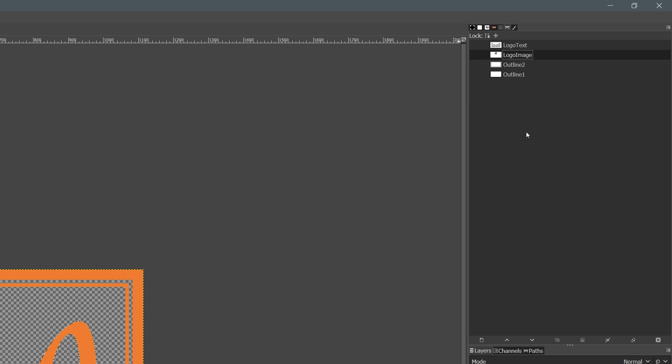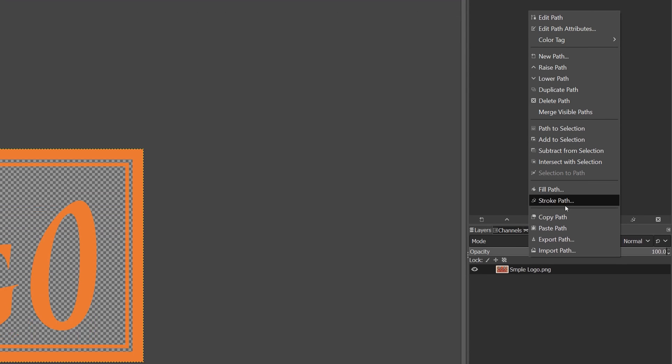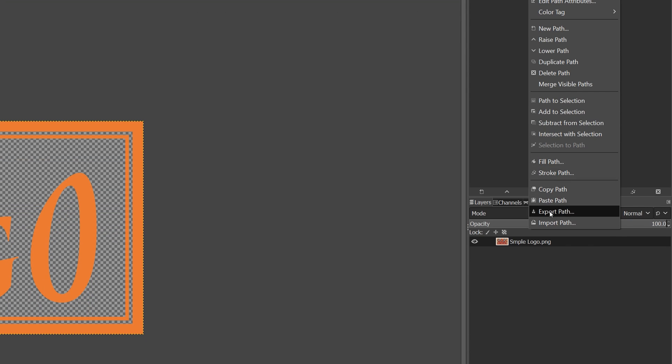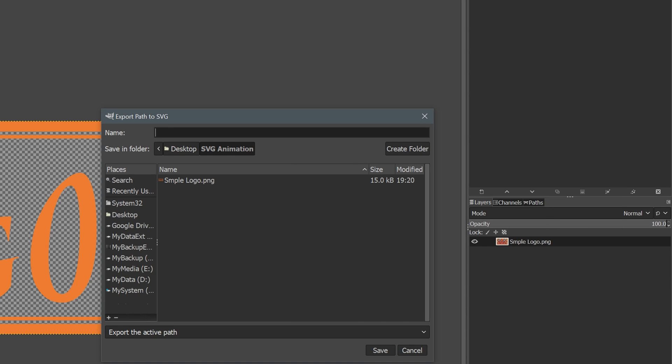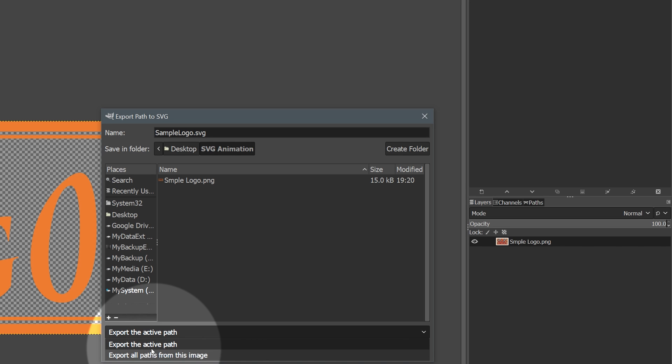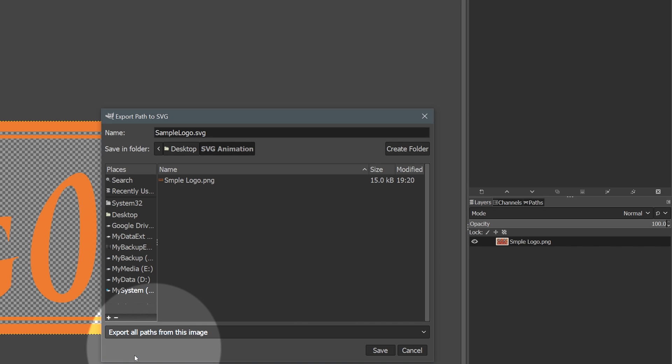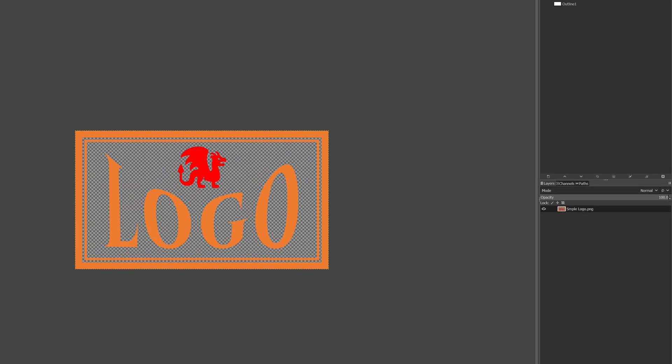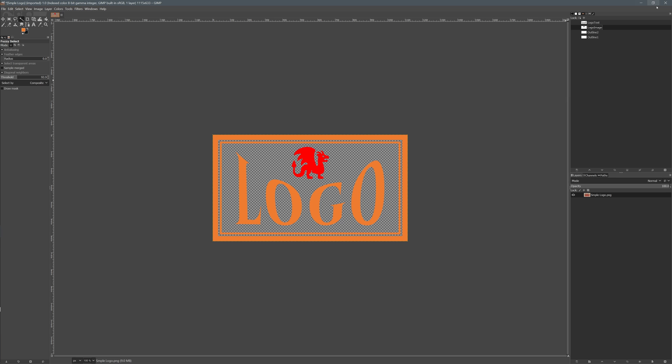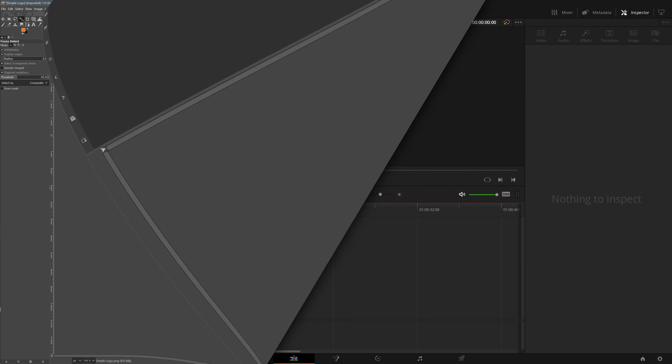Once we're done with path creation, right click the path dialog panel, select export path. In the export path to SVG window, enter the name for the SVG file, make sure the option is set to export all paths from this image. Now we have the PNG logo converted to SVG format.